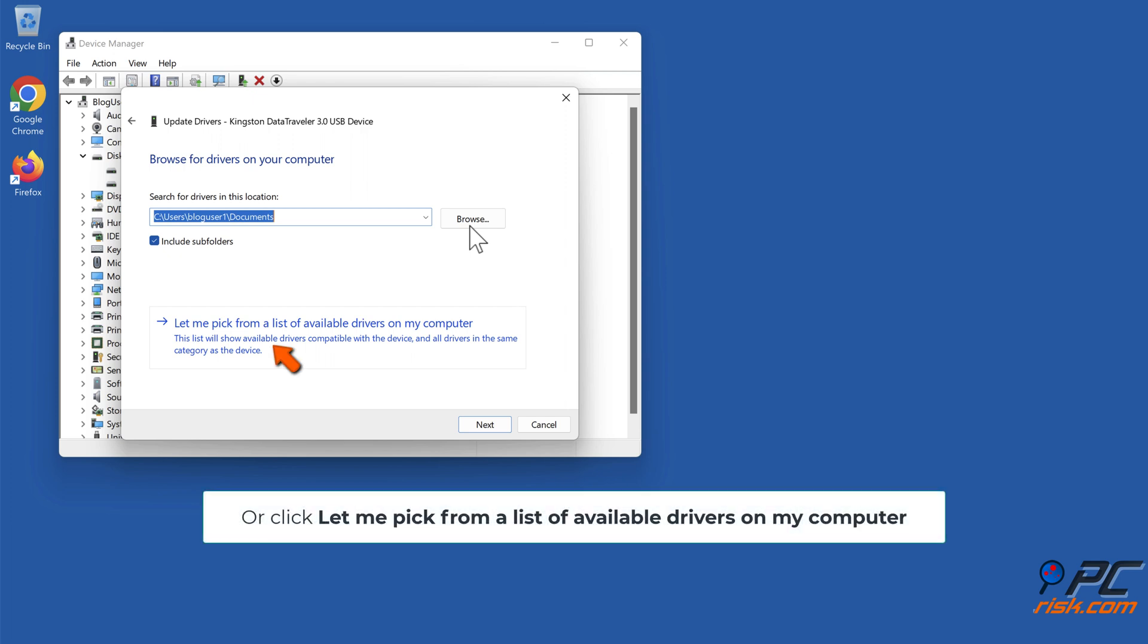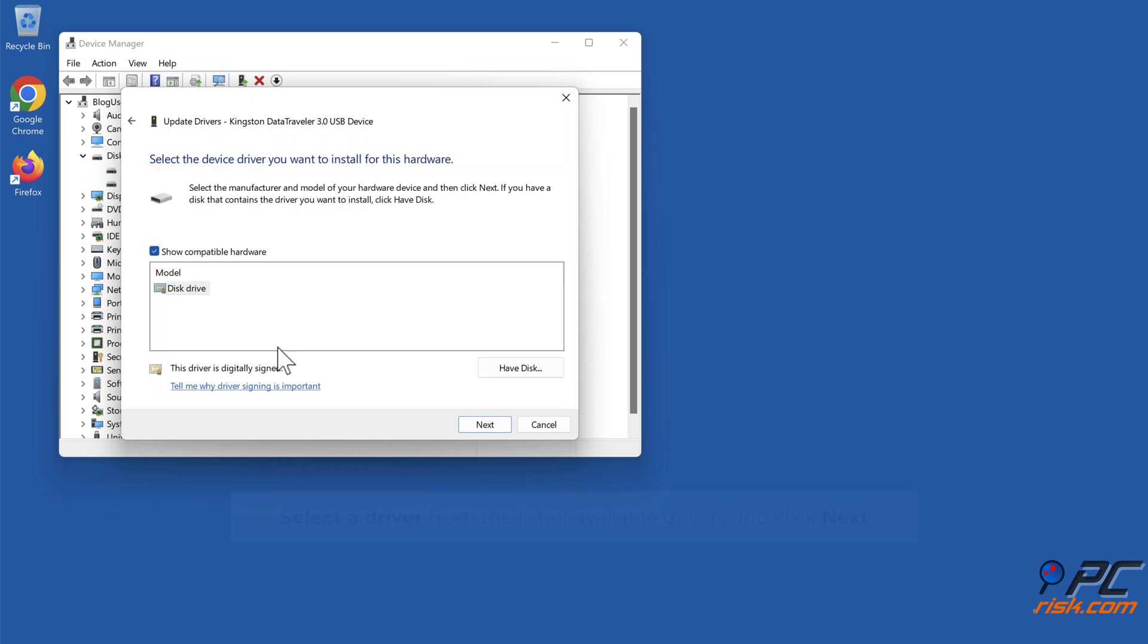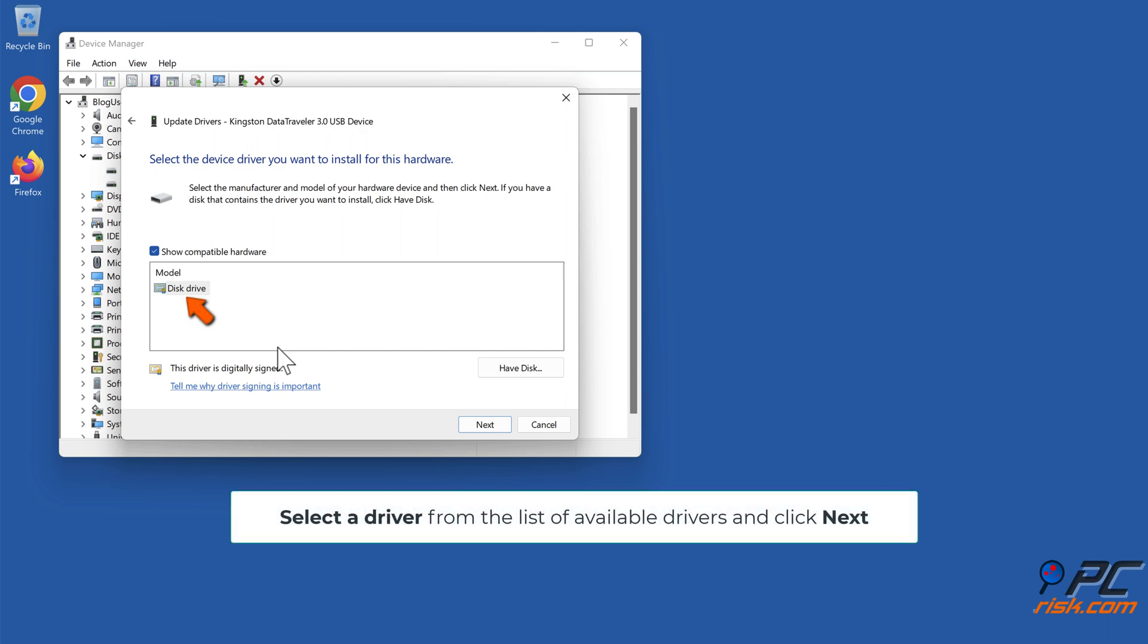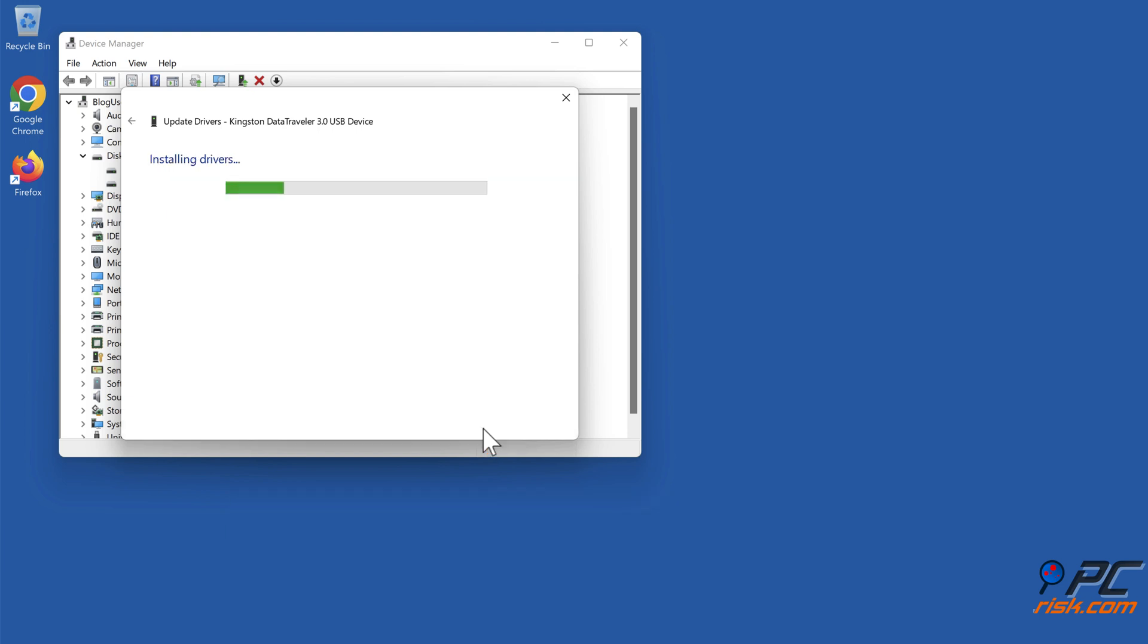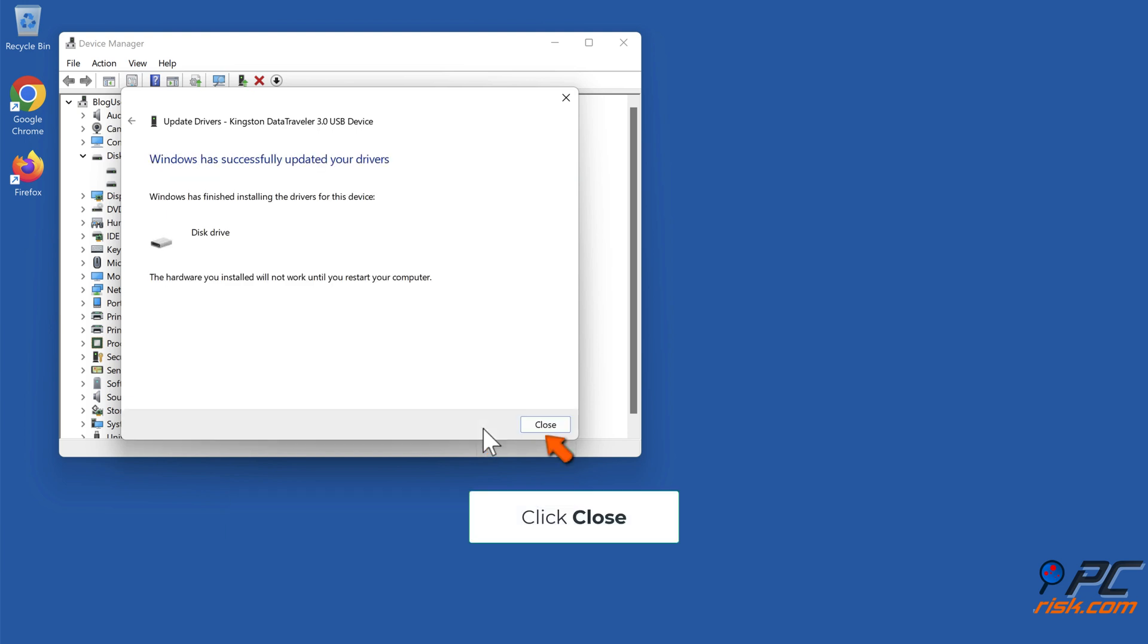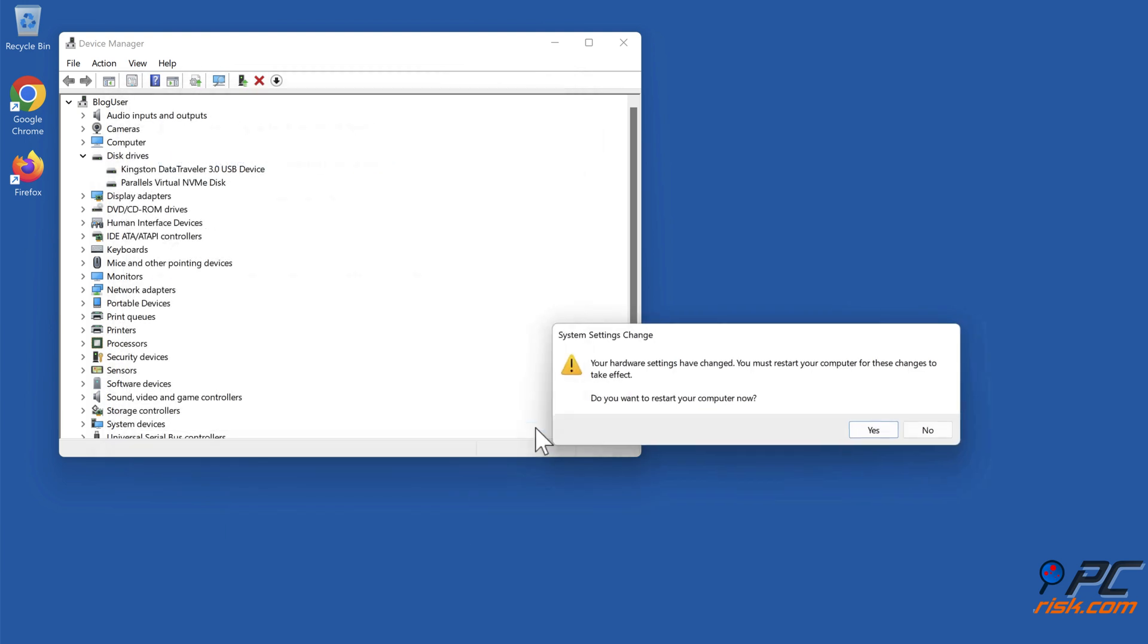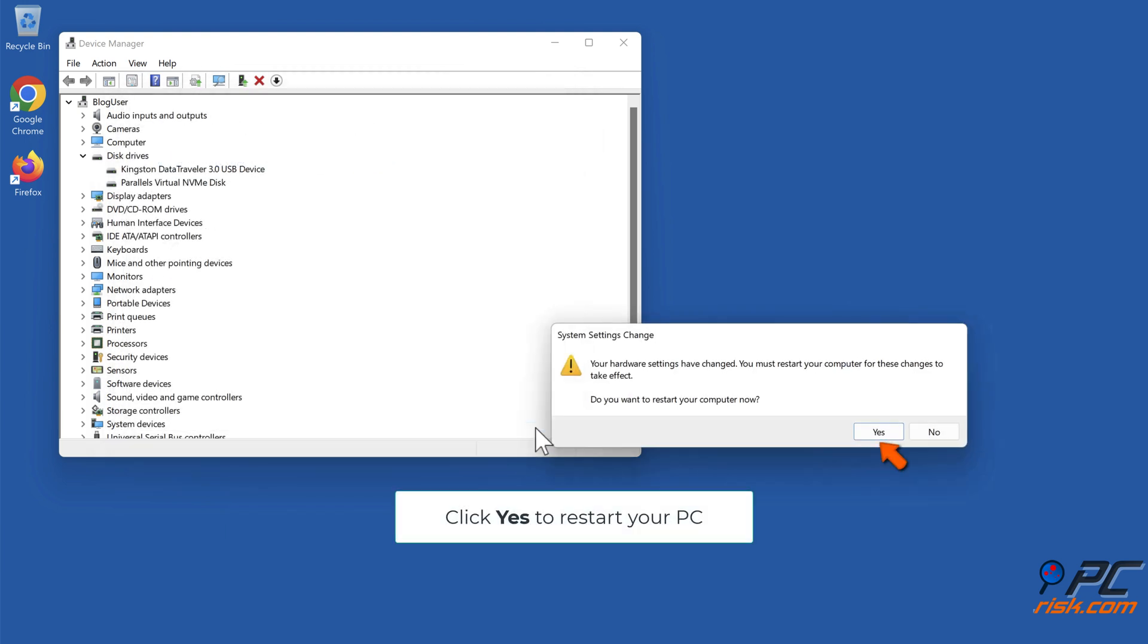Or click let me pick from a list of available drivers on my computer. Select a driver from the list of available drivers and click next. Click close, click yes to restart your PC.